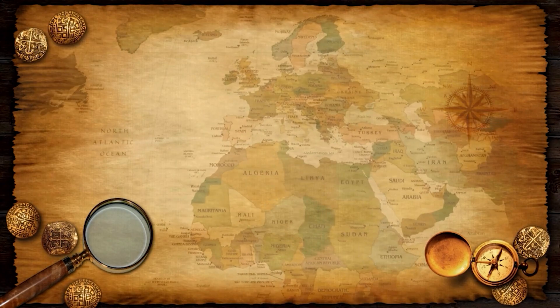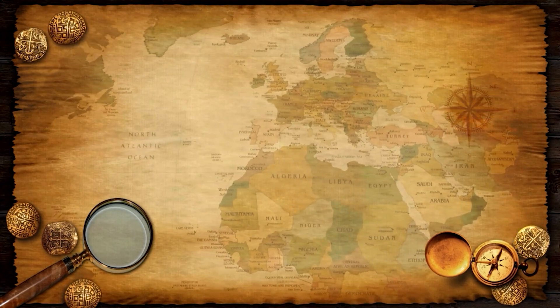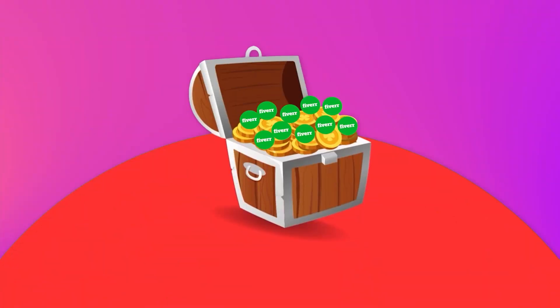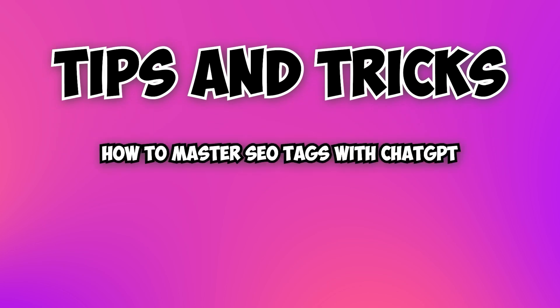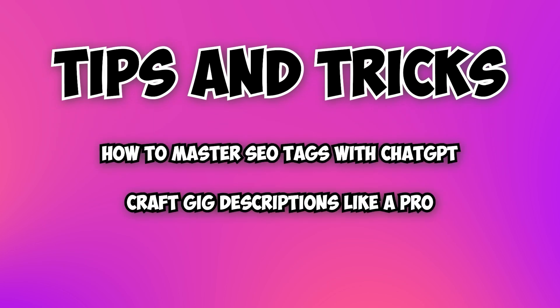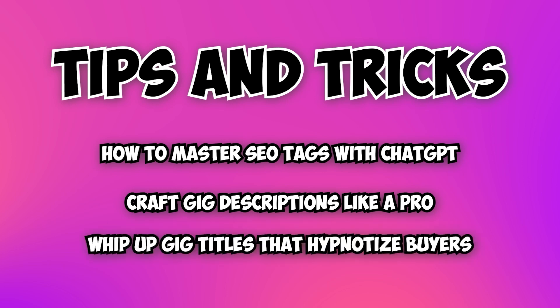Today, I've got the ultimate treasure map that will lead you to the pot of Fiverr gold. I'm about to reveal the game-changing tips and tricks, including how to master SEO tags with ChatGPT, craft gig descriptions like a pro, and whip up gig titles that hypnotize buyers.